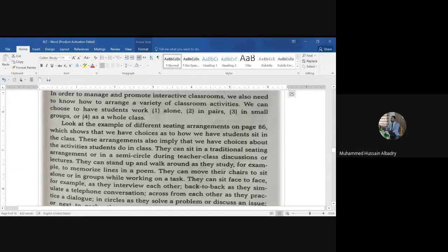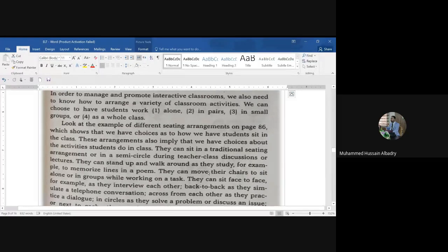This is very important: students should not only use the traditional seating arrangement. You need to change from time to time according to the activity — whether you are having a lecture discussion, using a semicircle, or having them walk around to memorize lines of a poem.